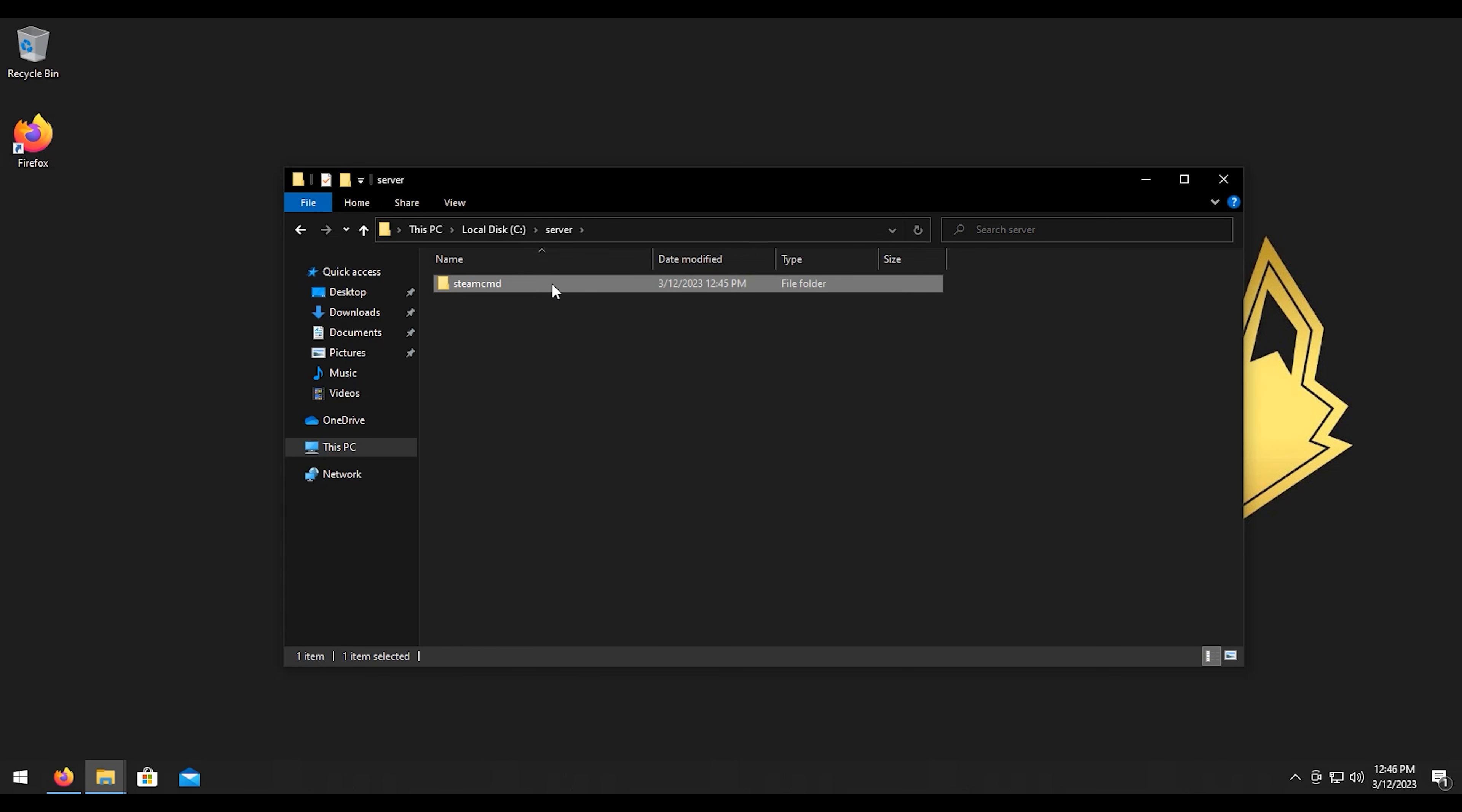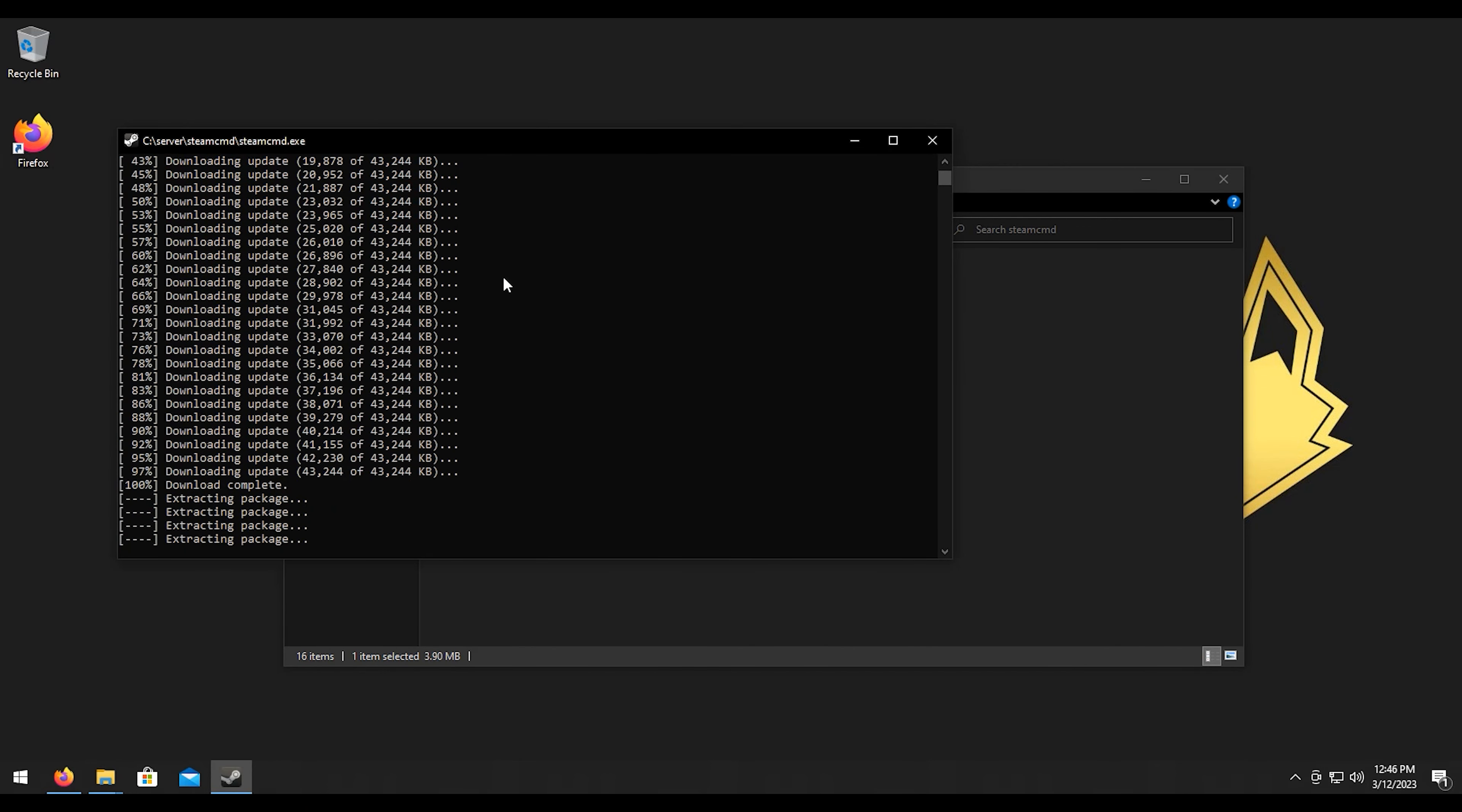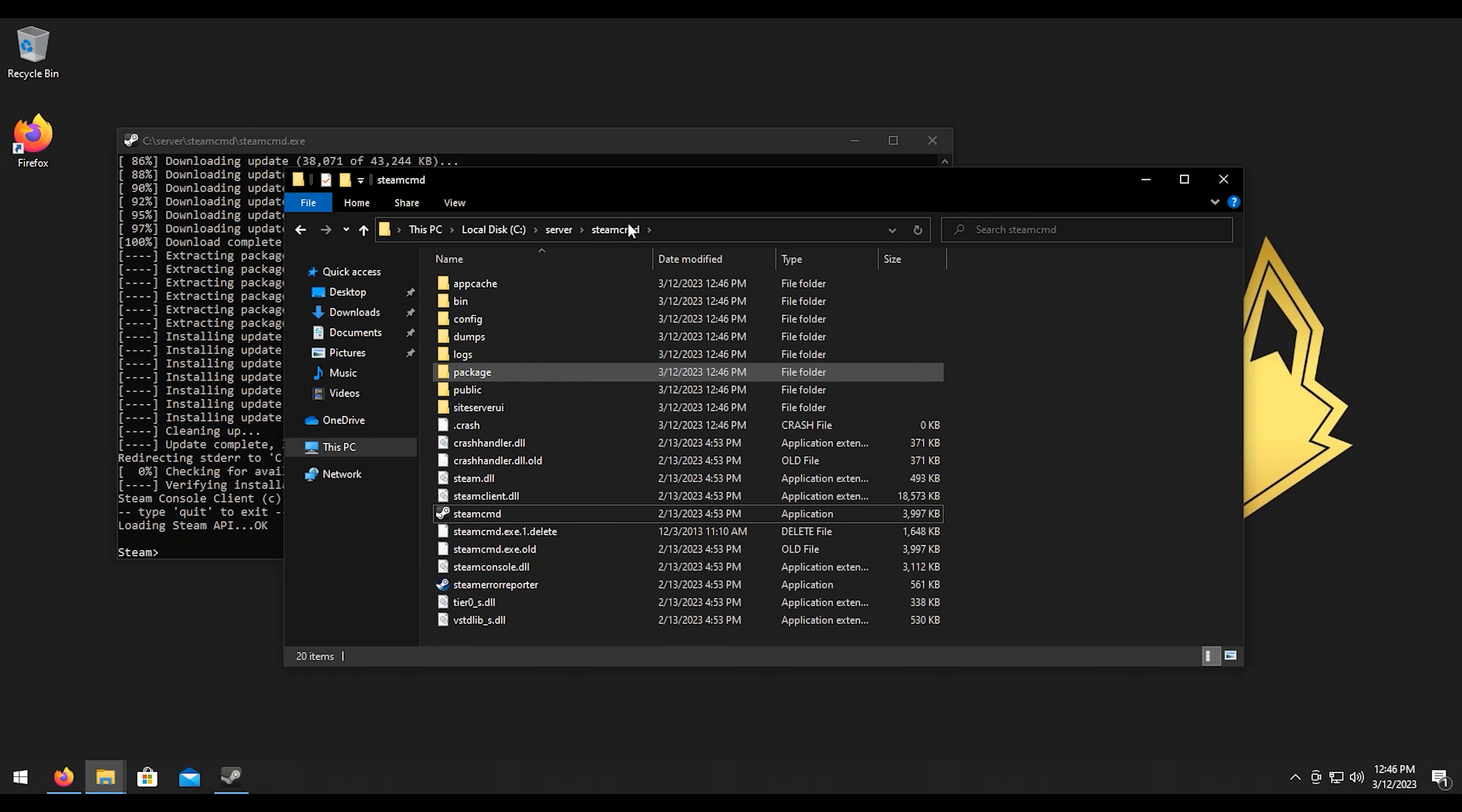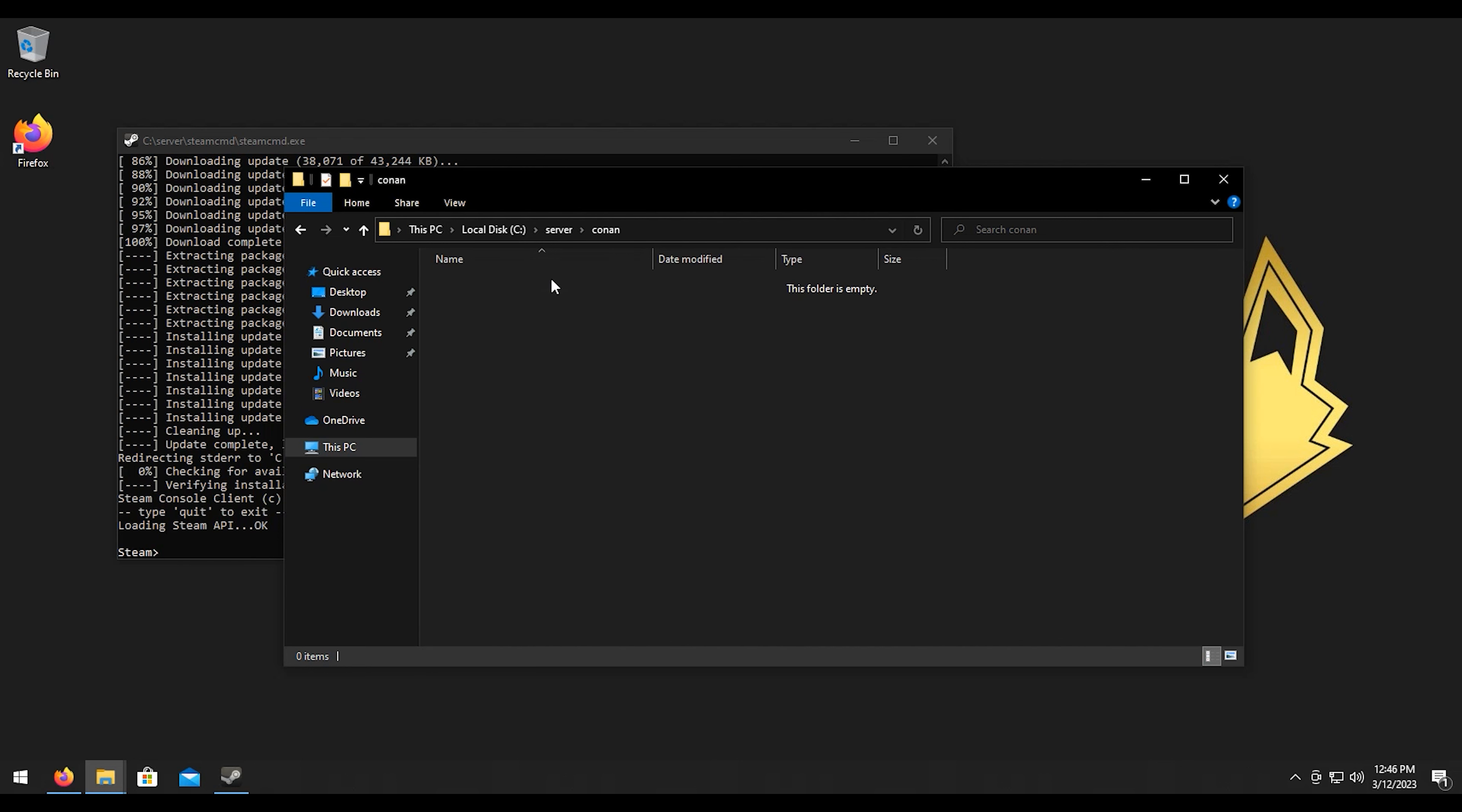Let's go ahead and open that and then let's run and initialize SteamCMD. Now that's done we can move on to our next step here. We're going to go back to the server folder, create a new folder, we'll call it Conan. Double click on that.